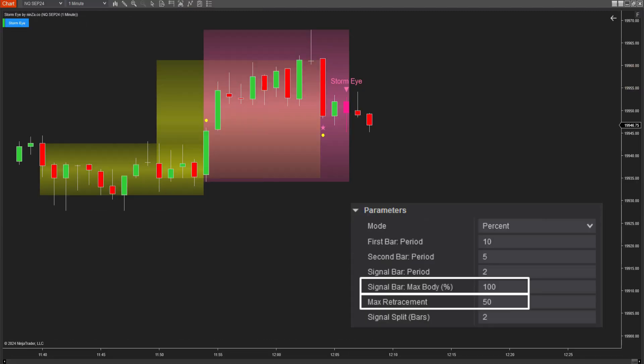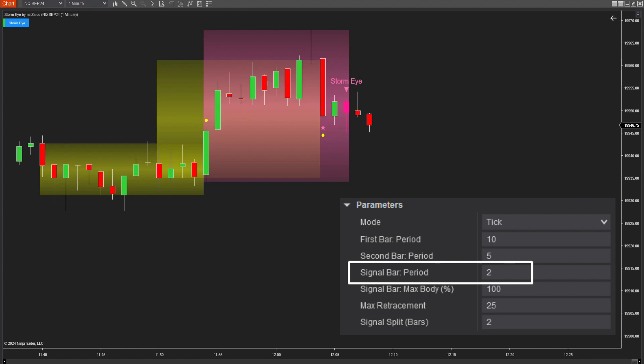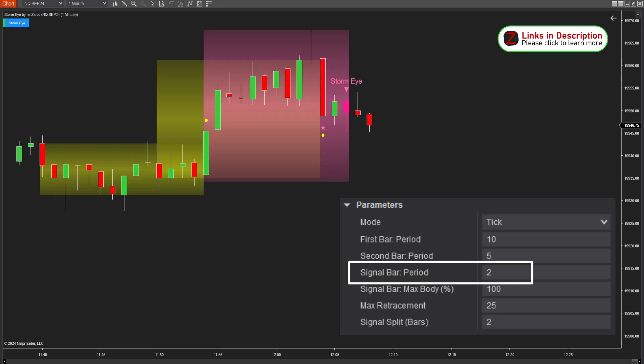Signal bar, max body, and max retracement. You should avoid setting too many candles for signal bar period, as it can delay signals and lead to missed trading opportunities. We highly recommend setting this parameter between two and three for increased trading opportunities.